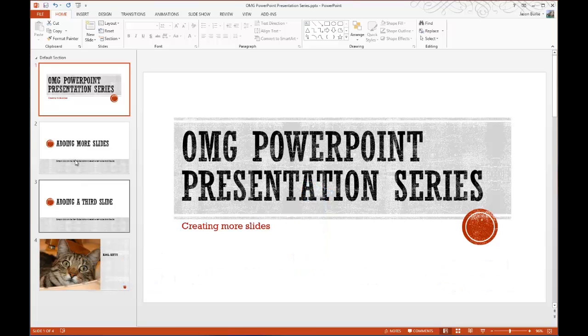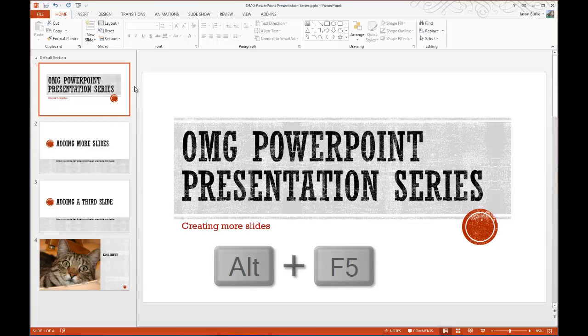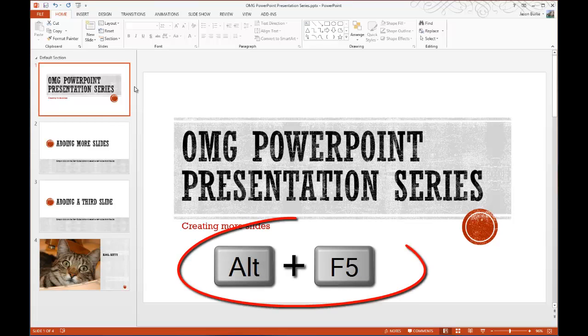So to begin with, you can see I have a sample presentation here that I've created, and what I want to do is load up my Presenter View slideshow. So to do that,